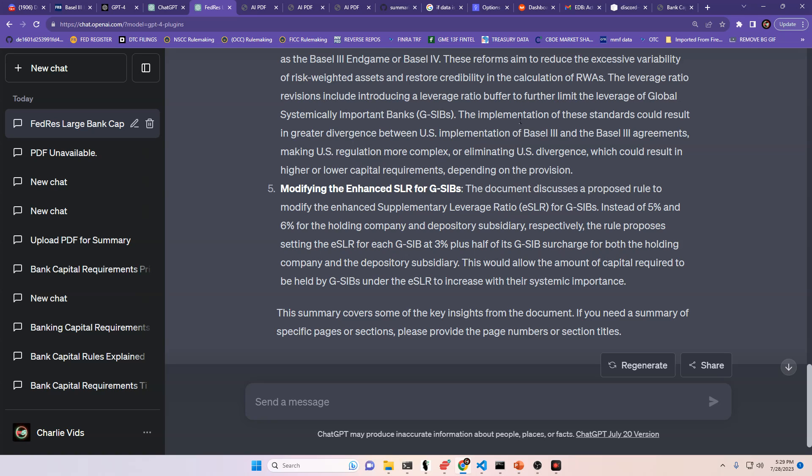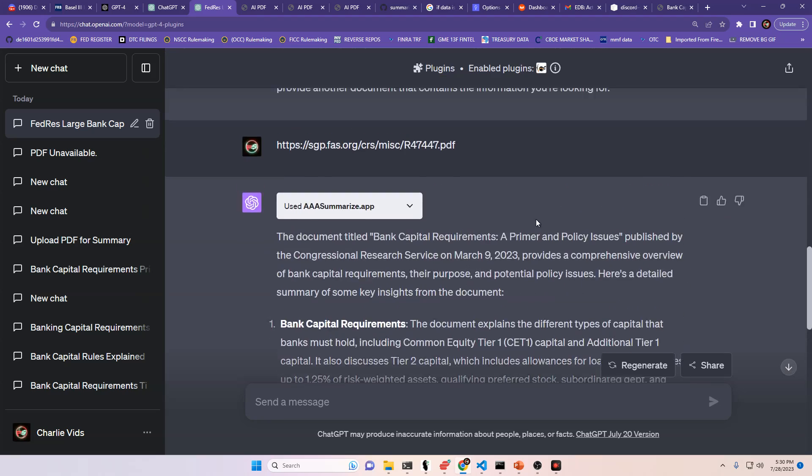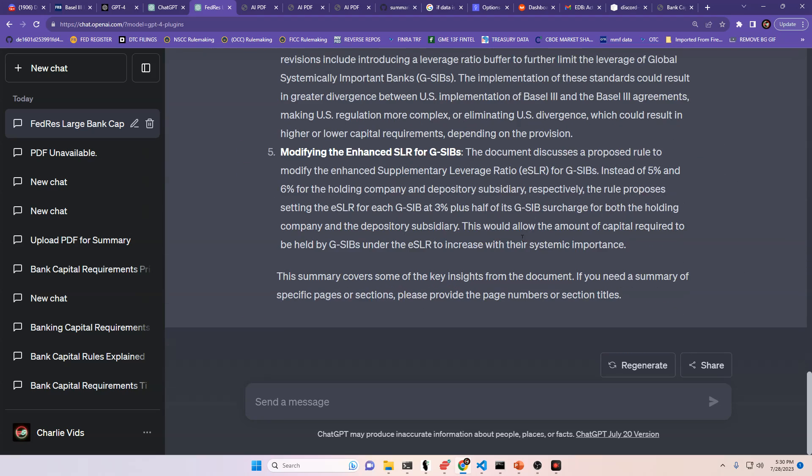So if you all remember back in 2020 when the markets went bull run city, the Supplemental Leverage Ratio was modified right before that happened. Now, this isn't exactly the same thing, but it's interesting that we're modifying the ESLR, which is the enhanced SLR specifically for G-SIBs, and we're changing it from 5% and 6% to 3% for both companies. So I found this very interesting, and this is a very important topic that you're going to want to stay on top of.